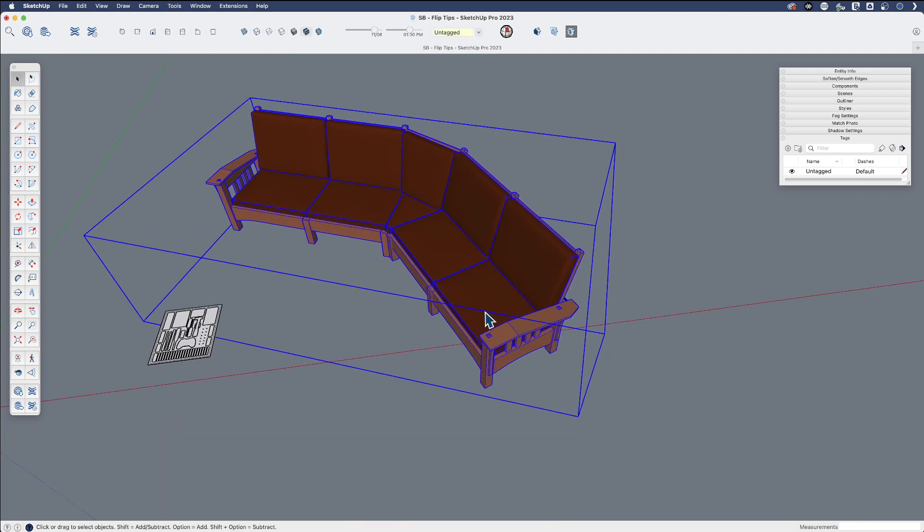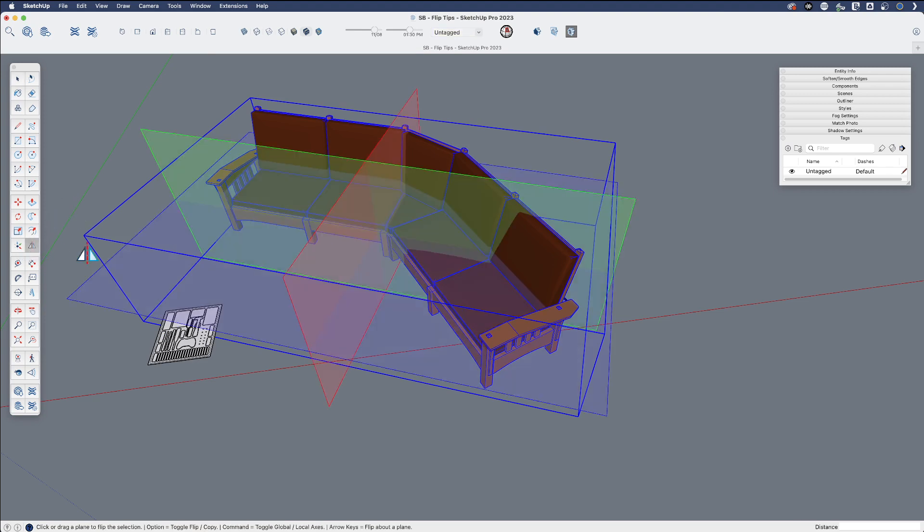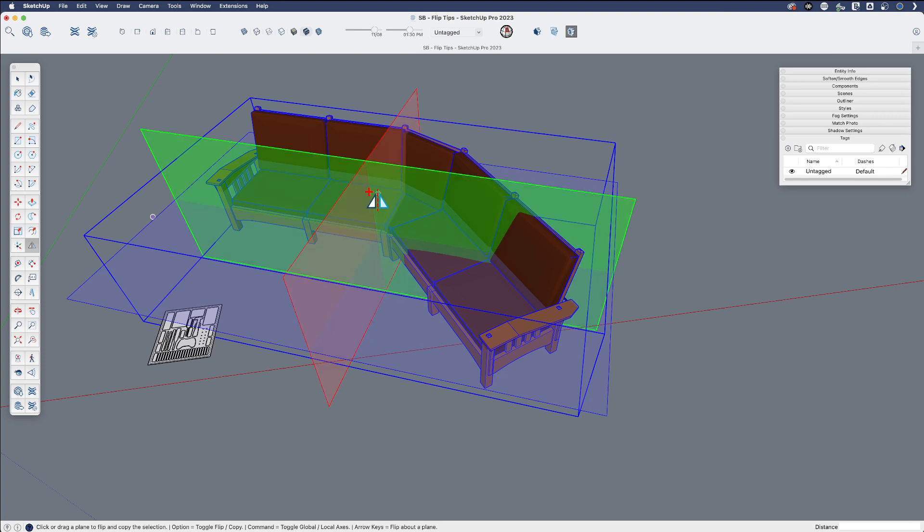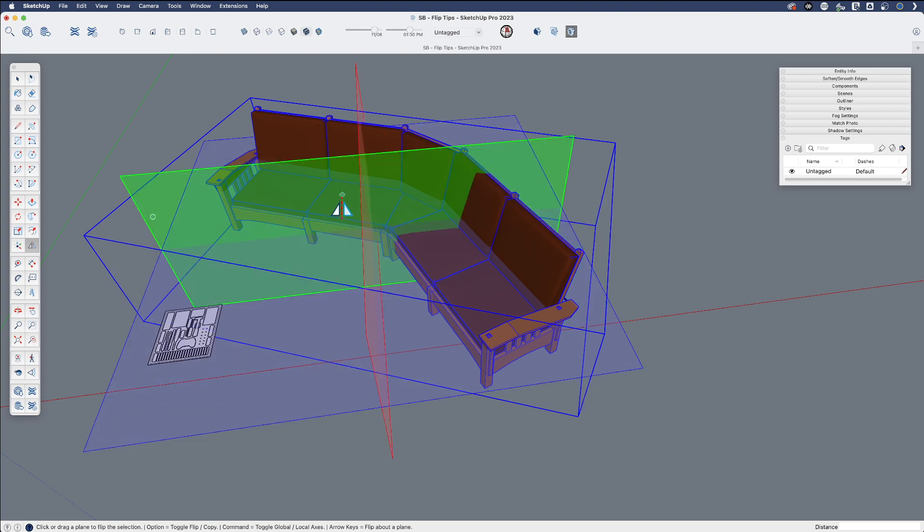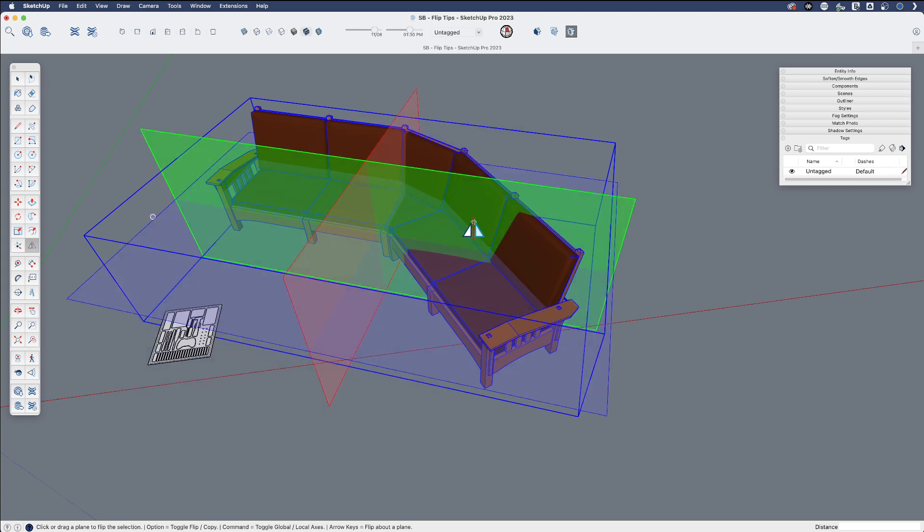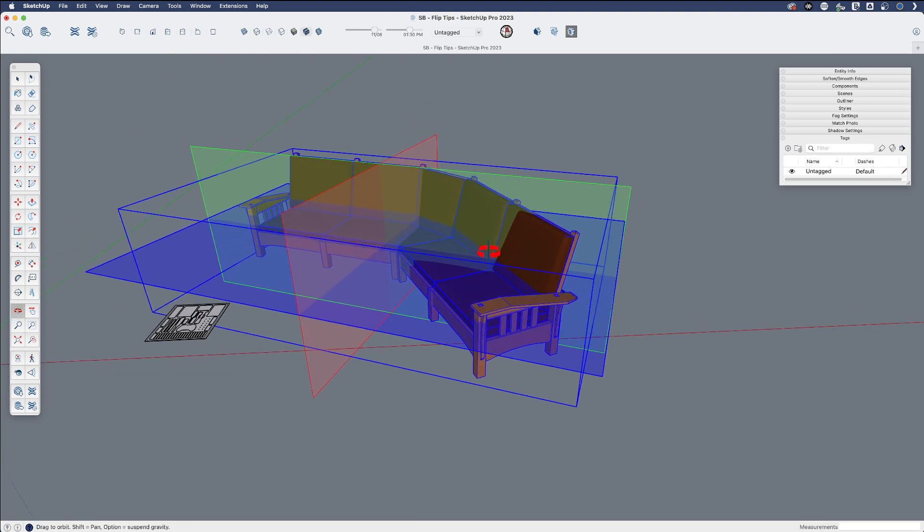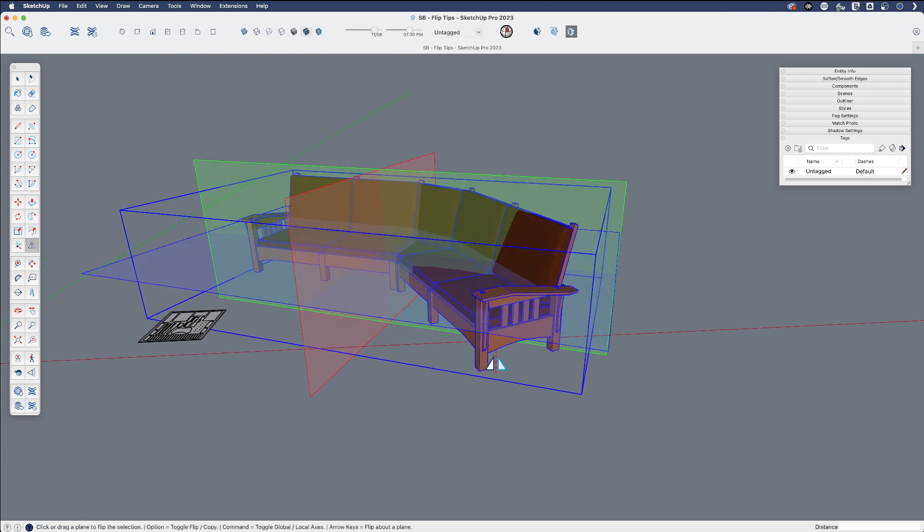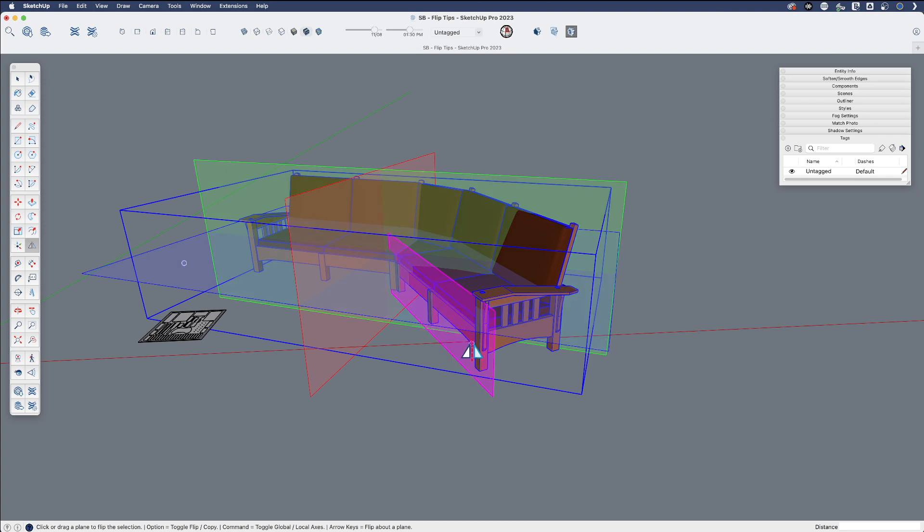But what we want to talk about is that there are still cases where you're trying to flip or mirror geometry. And none of these regular axes will work, but the new functionality we've added will allow you to flip about any plane in the model, any surface at all.